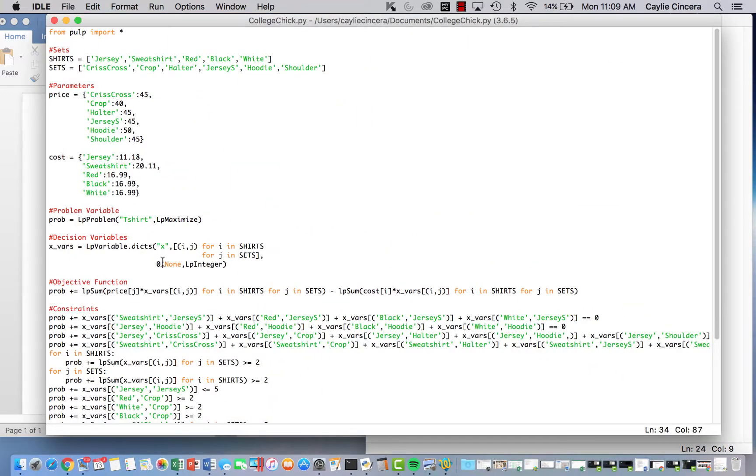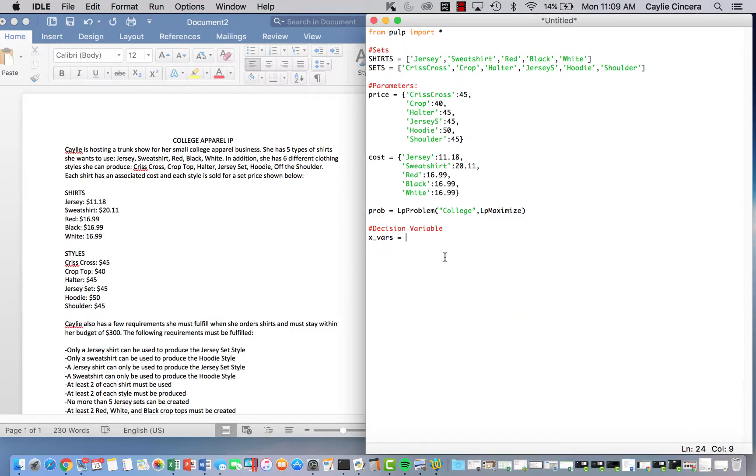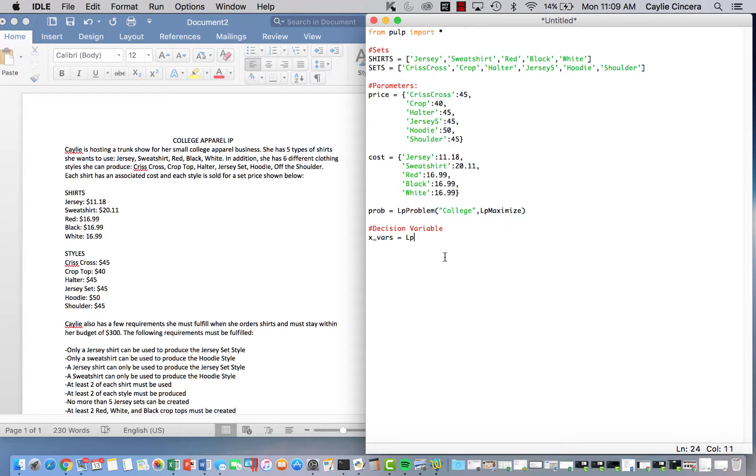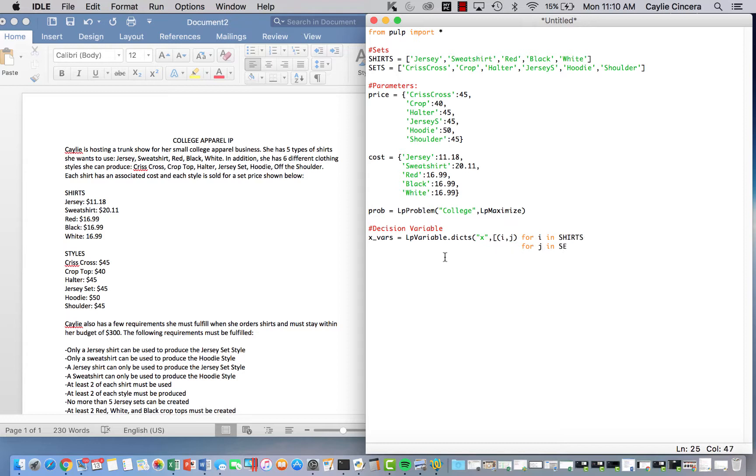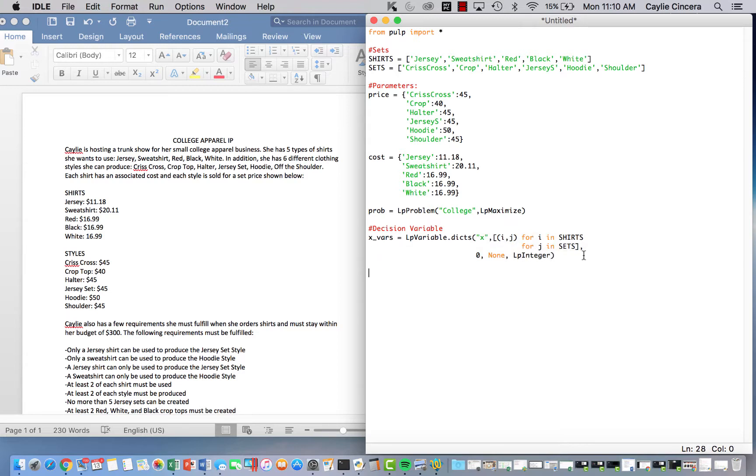So let's just make sure I do this the same LP variable dot DICTS. And we do need to create a loop because there's two subscripts. So we line that up and say for J in sets. And don't be confused with what I call sets and like sets in linear programming. Sets are like the different styles. I call them sets because it's like a shirt and a skirt. Anyways, so then we have our zero non LP integer. So there's no upper bound and zeros are lower bound. Let's see how much time.